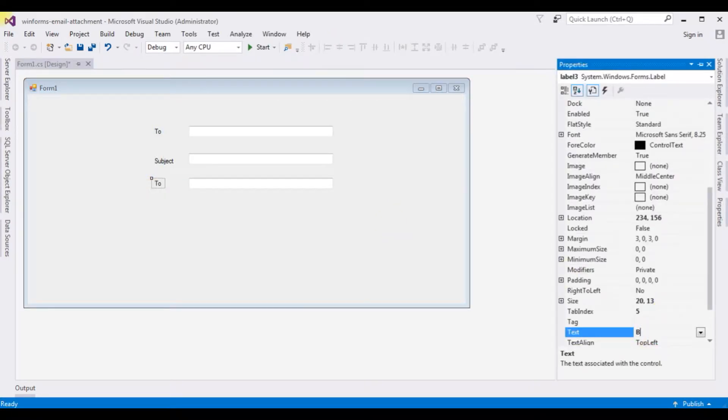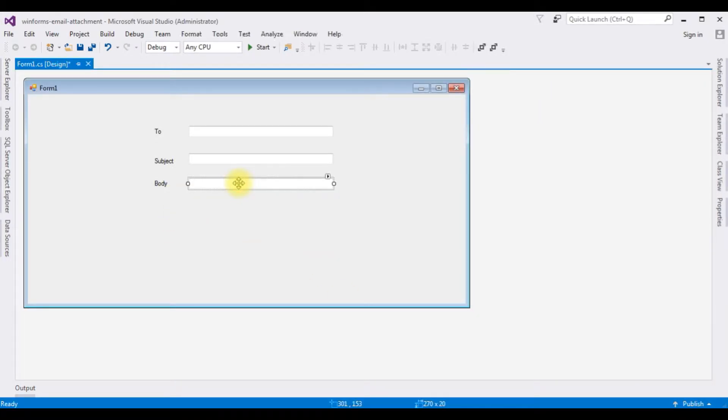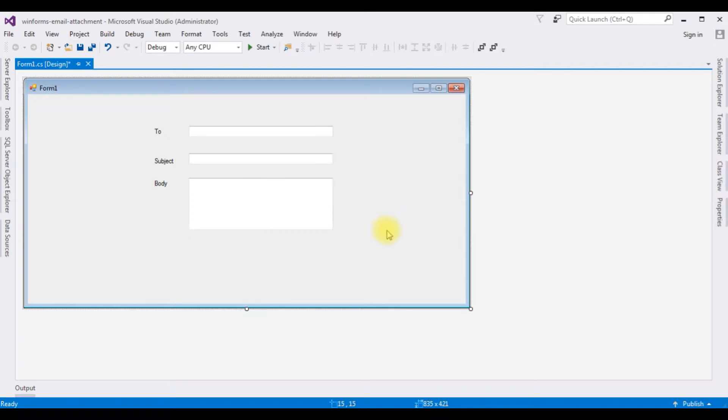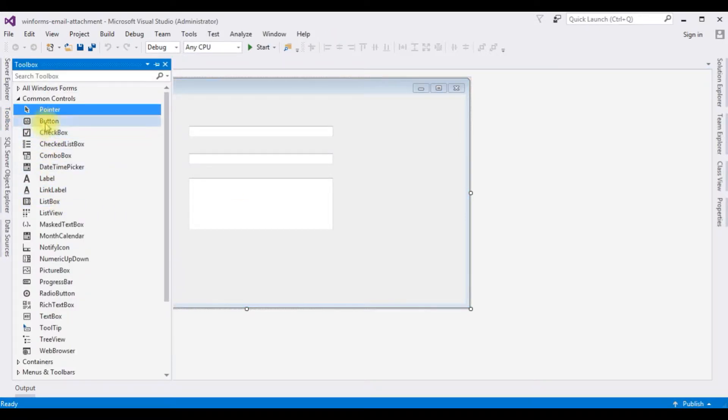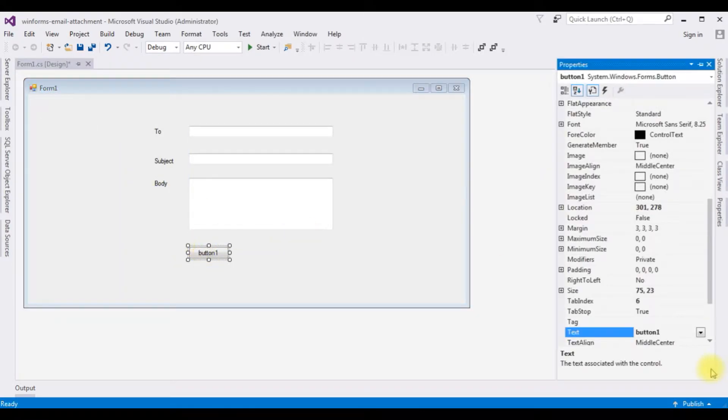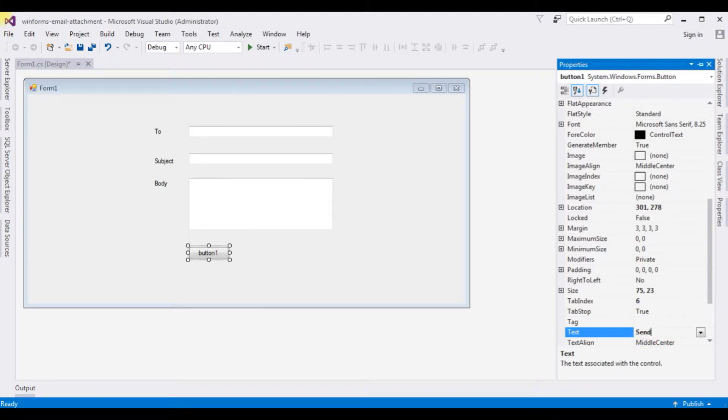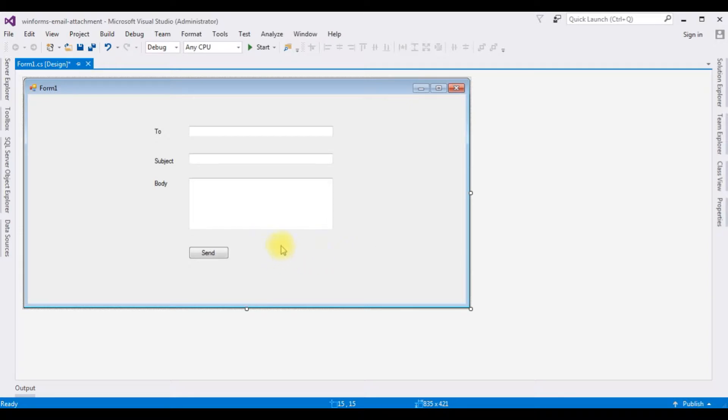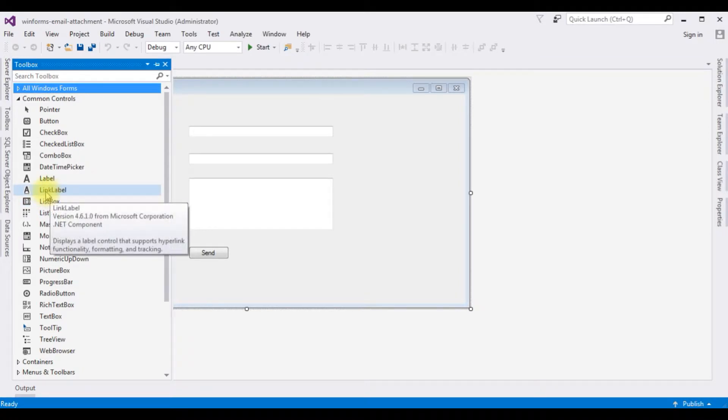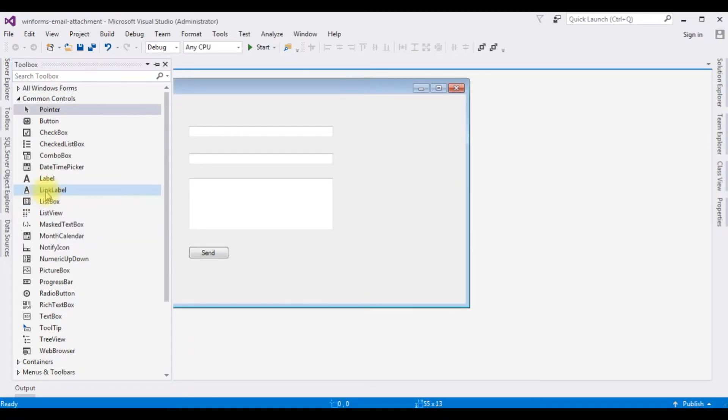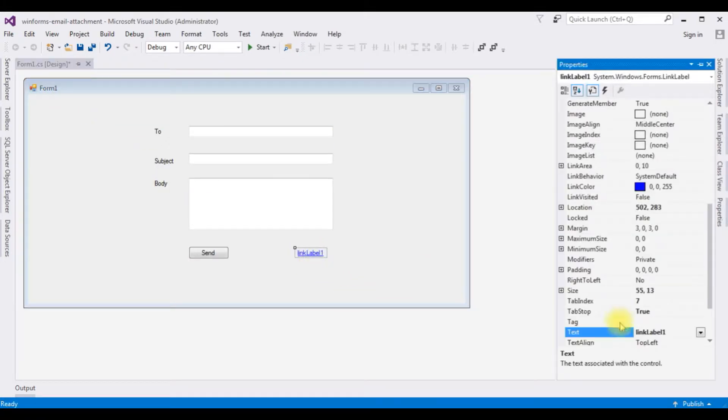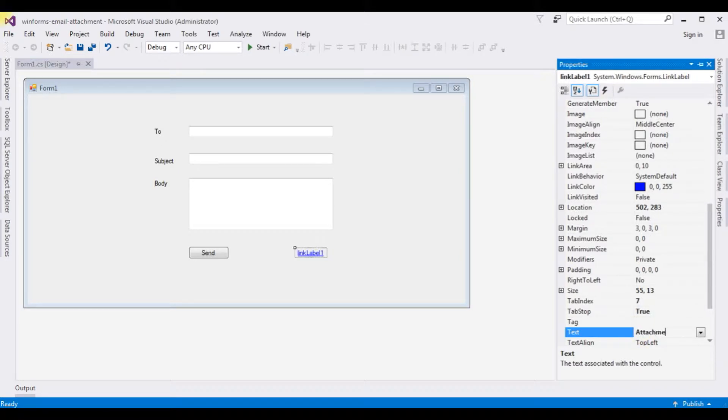And I want to make this body textbox control a multiline. After that I'm adding one button control and one link button. Go to toolbox, button control, F4, send. The button name is... I am adding a link button for the attachments. Link label, F4. I am changing the text for the link label to attachment.